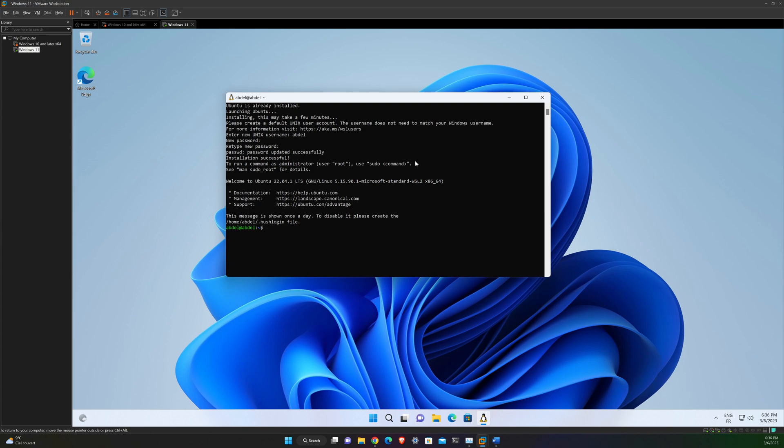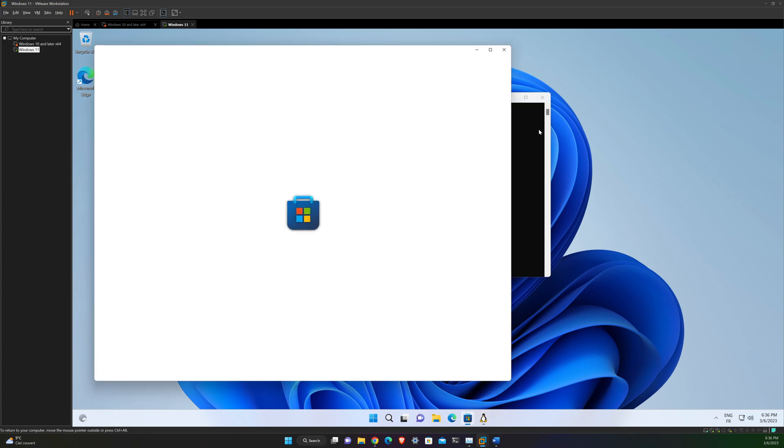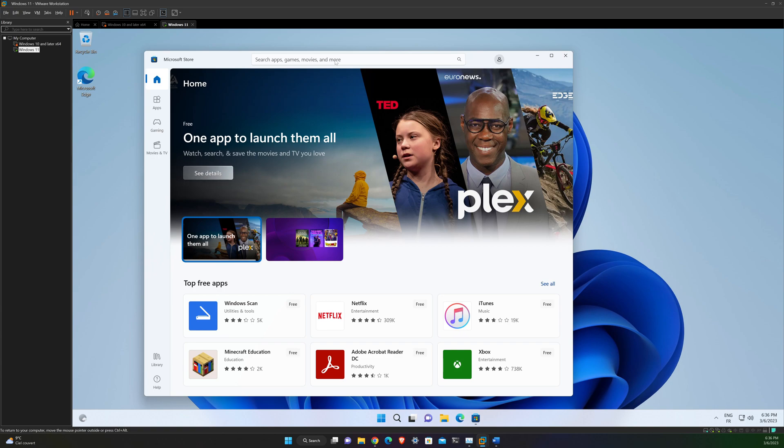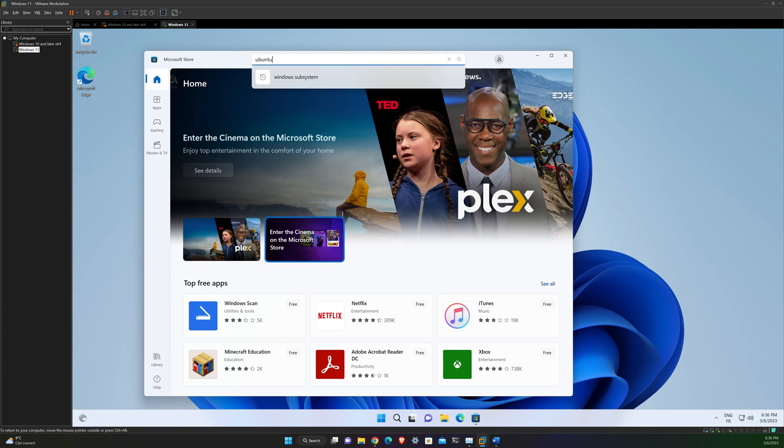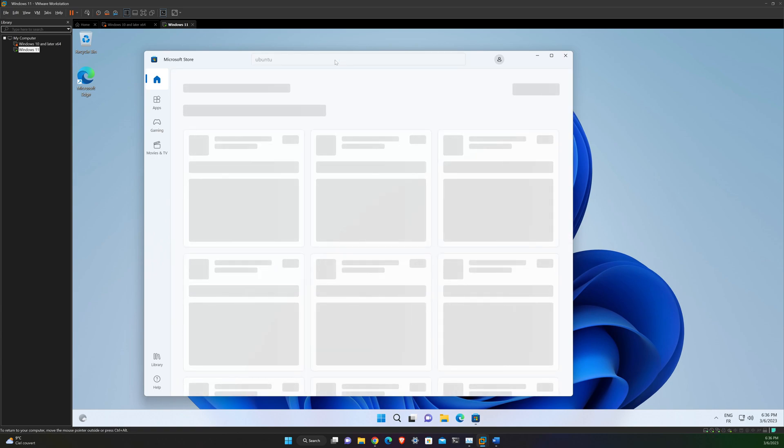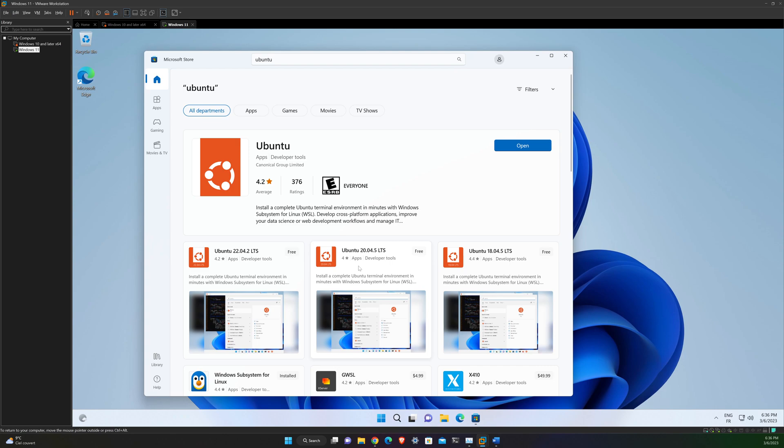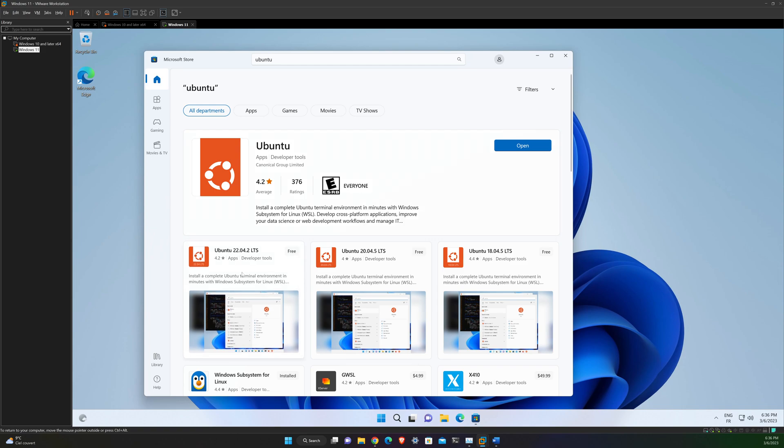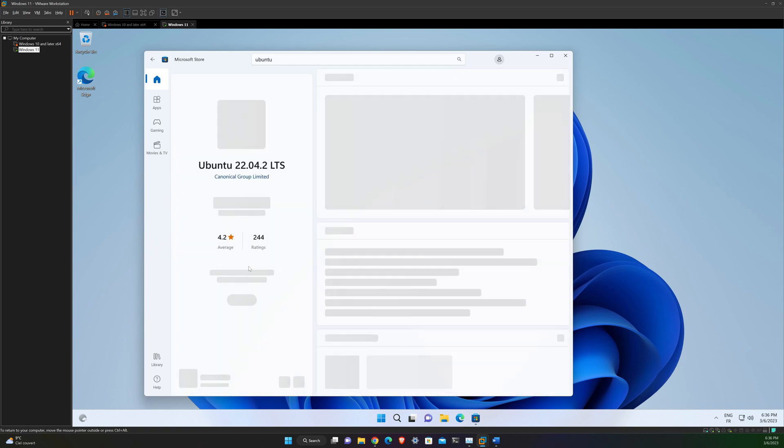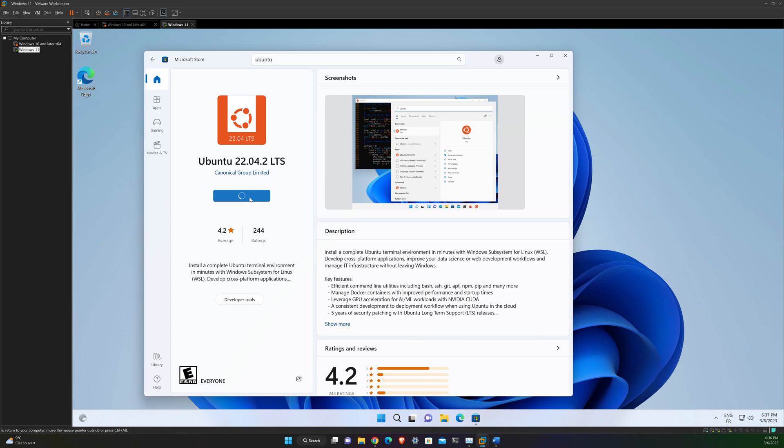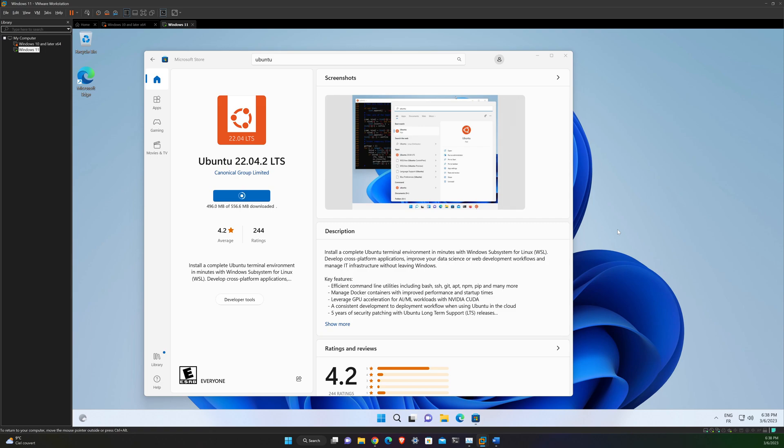But it turns out that WSL supports a variety of Linux distributions including the latest Ubuntu release. You can find them by opening the Microsoft Store and searching for Ubuntu. So if you look for Ubuntu, you will find a variety of different versions of Ubuntu. So choose the distribution you prefer and then select Get. For me, I will take the Ubuntu 22.04. So this is going to be downloaded and installed on your machine after clicking on Get.